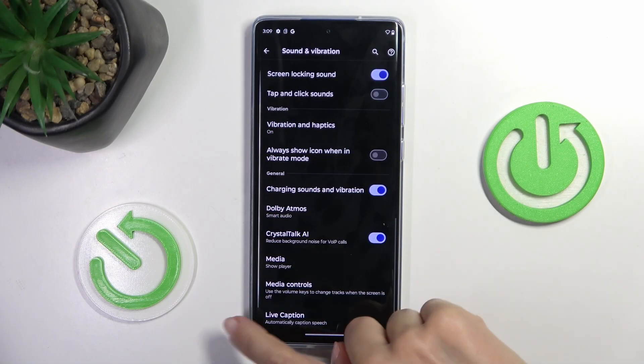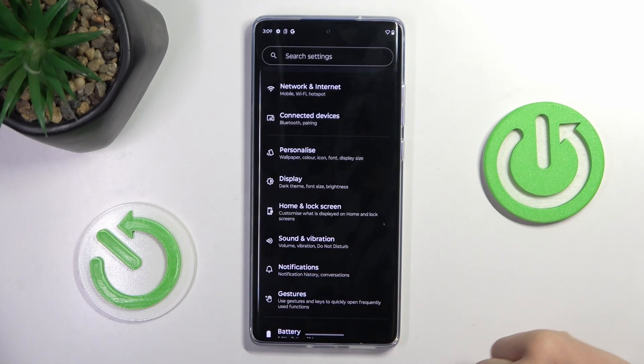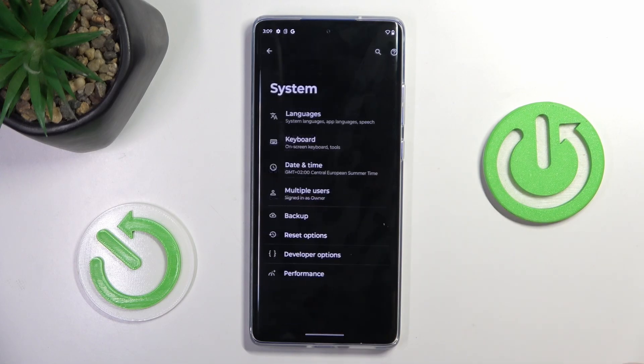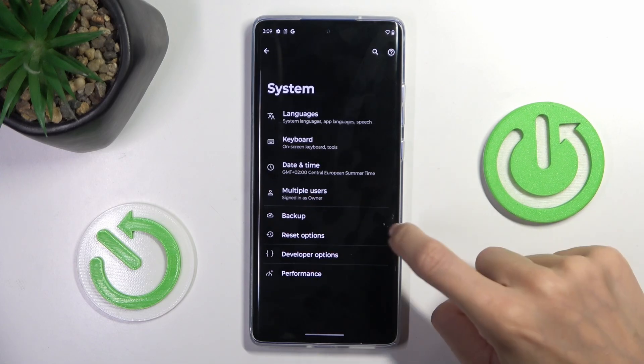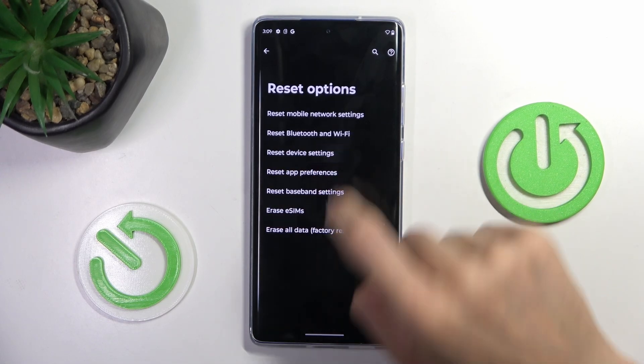At first, open the Settings, then find and select System, go to Reset Options, and tap Reset Device Settings.